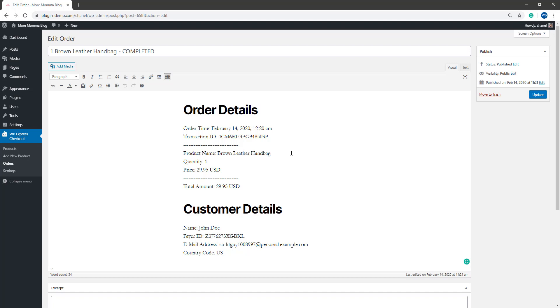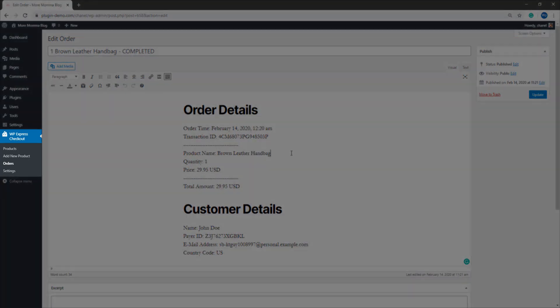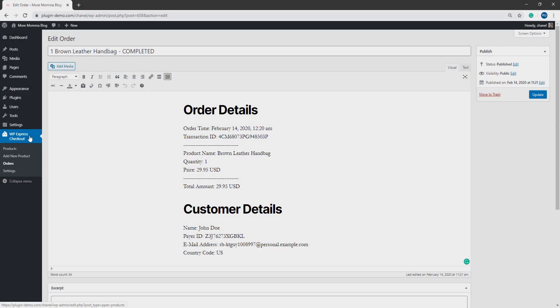So that pretty much sums up how you can locate your Sandbox PayPal developer details and how you can use them on a plugin such as the WP Express checkout when it is in test mode. If you have any further questions or queries, feel free to contact us. Thanks.